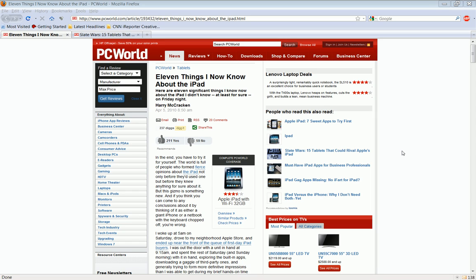Hey guys, I came across a very interesting article that I think you should read. It's called 11 Things I Know About the iPad.